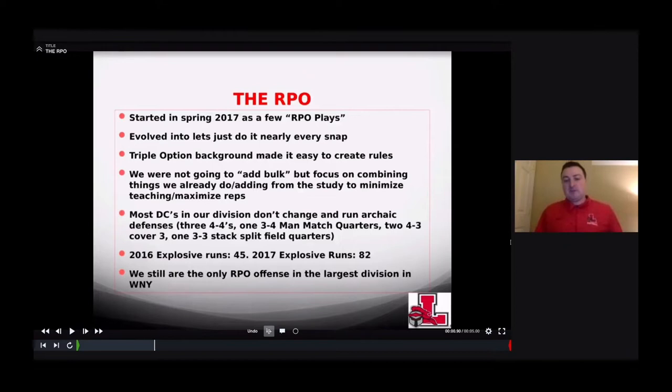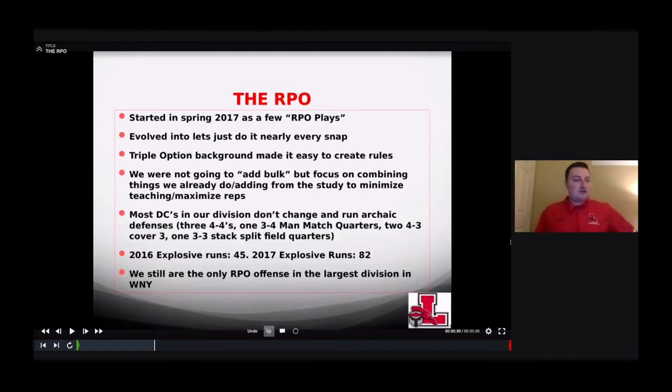Most defensive coordinators we see don't really change much and run some archaic defenses. We see 3-4-4 defenses — one is a 3-4 man-match quarters, 2-4-3 cover threes, quarters to 2x2 and cover three or cover one everywhere else, and a 1-3-3 stack split-field coverage quarters. I'll talk to coaches down south and they're playing a whole different ball game. With the tight fronts and three-safety defenses, we don't see any of that stuff. So we're allowed to be a lot more simple because we can be.